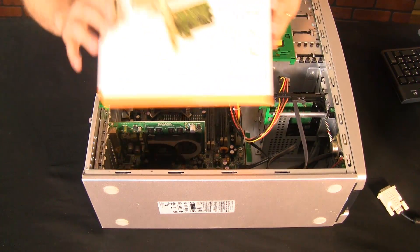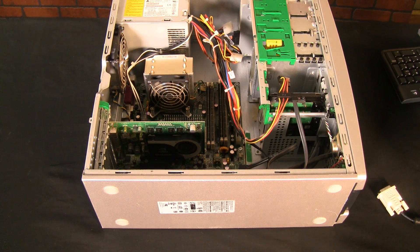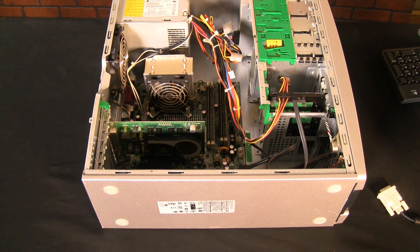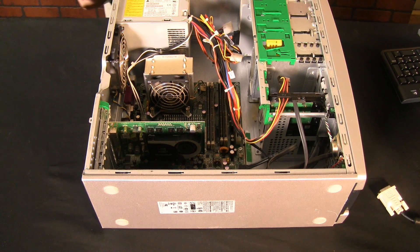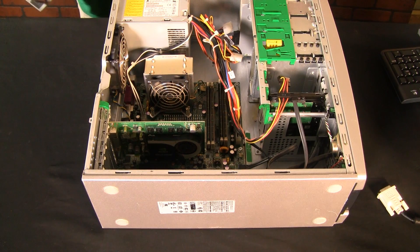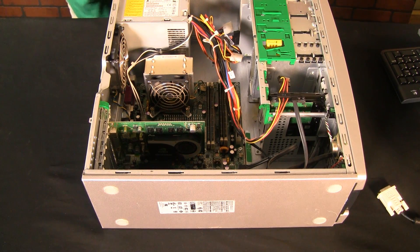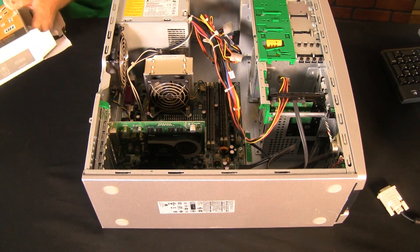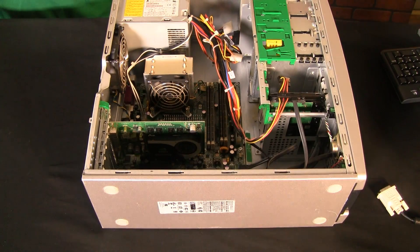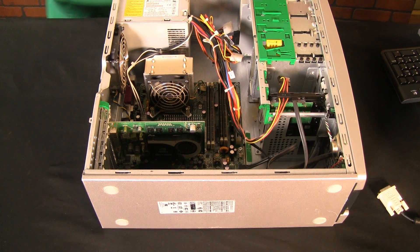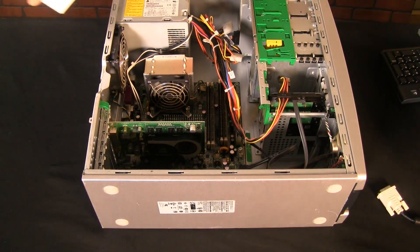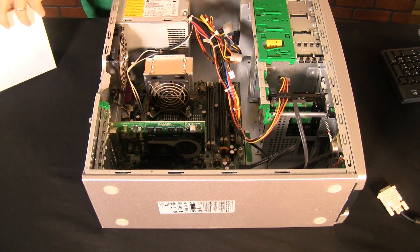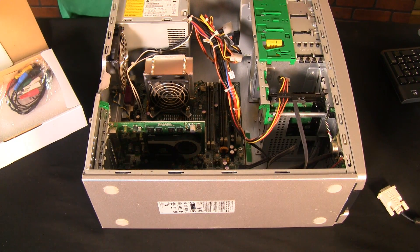We're going to take our capture card and pop it open. You'll have to bear with me for a second, it is taped shut. Well, that's not going back to the store, that's for sure. There's a mangled box.